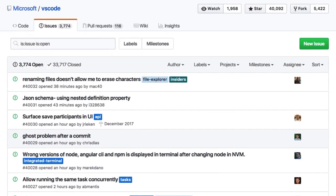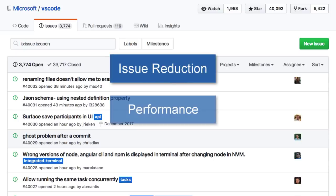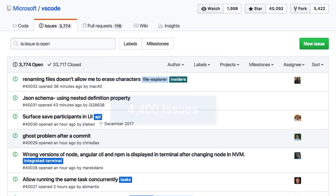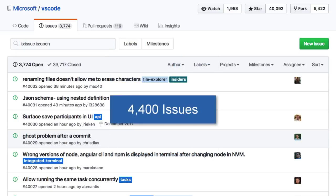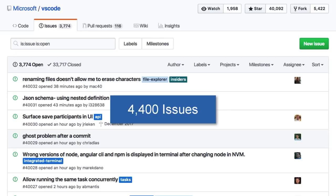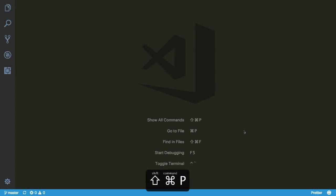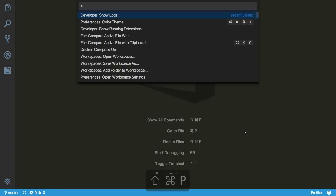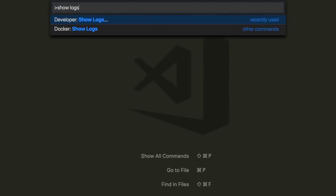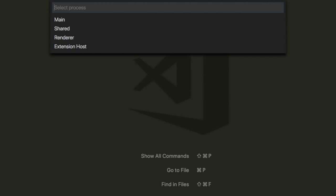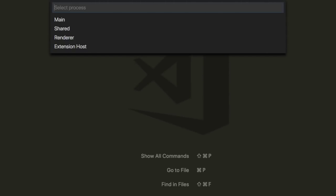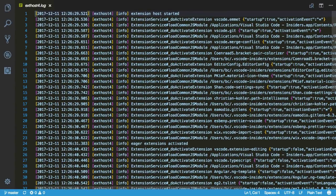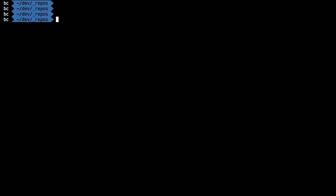In this release, there was a big focus on issue reduction, performance, and serviceability. The VS Code team addressed around 4,400 issues raised by the community. In terms of serviceability, it's now easier to provide information when you raise an issue. That means there's now activity log files that share information around things like crashes and delays.